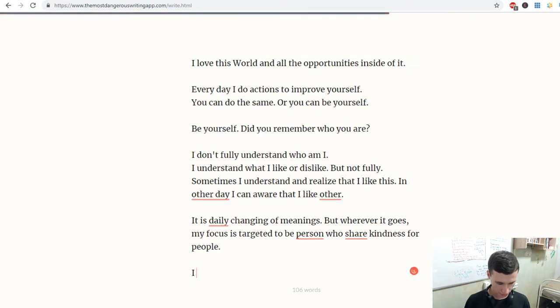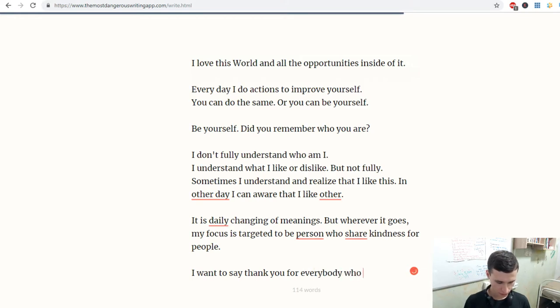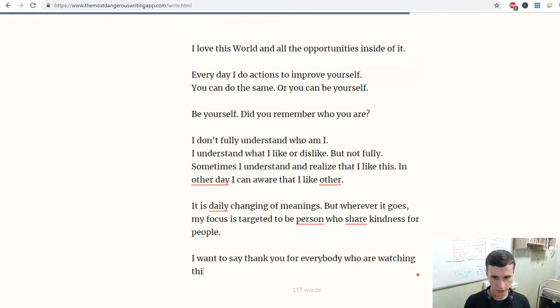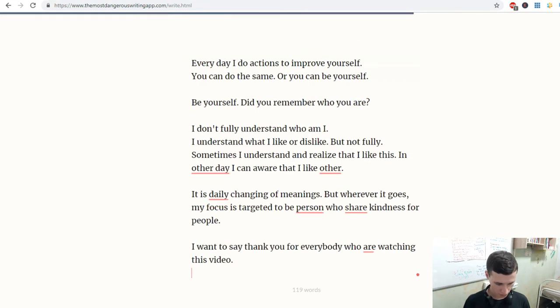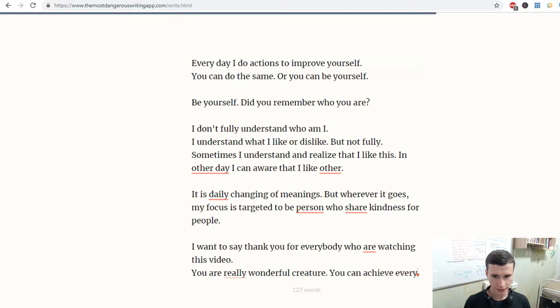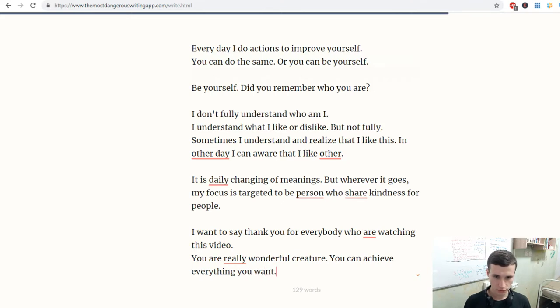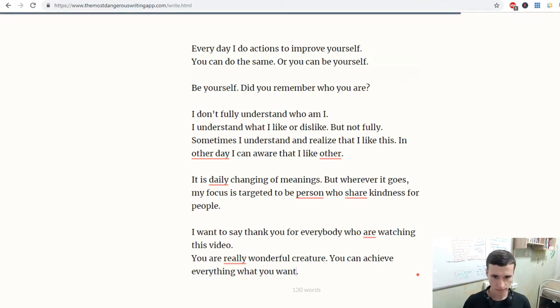I want to say thank you for everybody who is watching this video. You are really wonderful creature. You can achieve everything that you want.